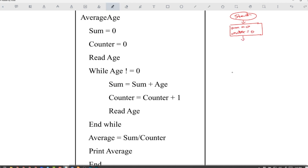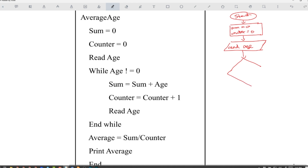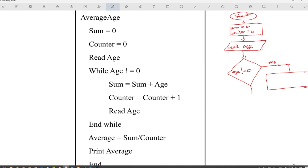Then we have to read age, which is a parallelogram. After reading age, we have a while loop — that's a decision, so we use a diamond shape: age not equal to zero. The answer could be yes or no. If yes, meaning it's not equal to zero, we update: sum is equal to sum plus age, and counter is equal to counter plus one.